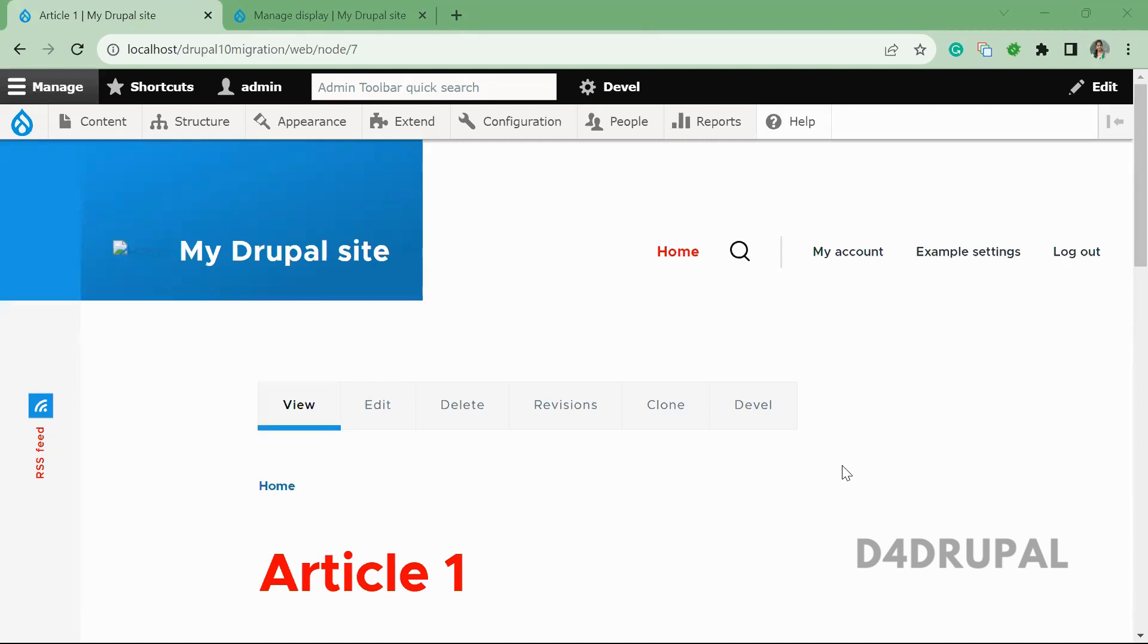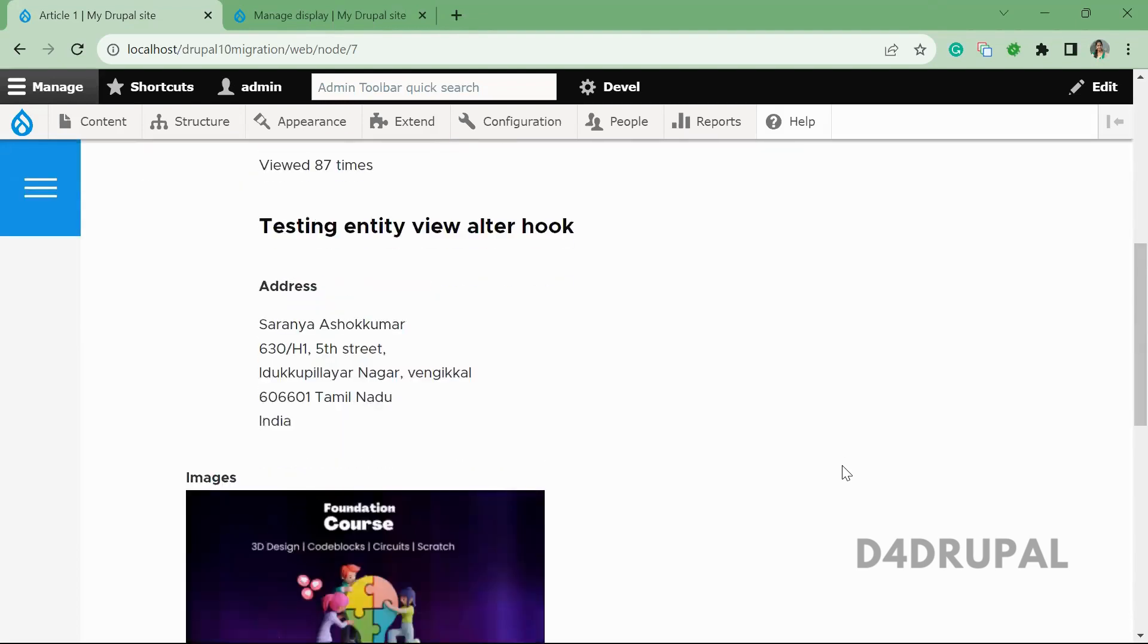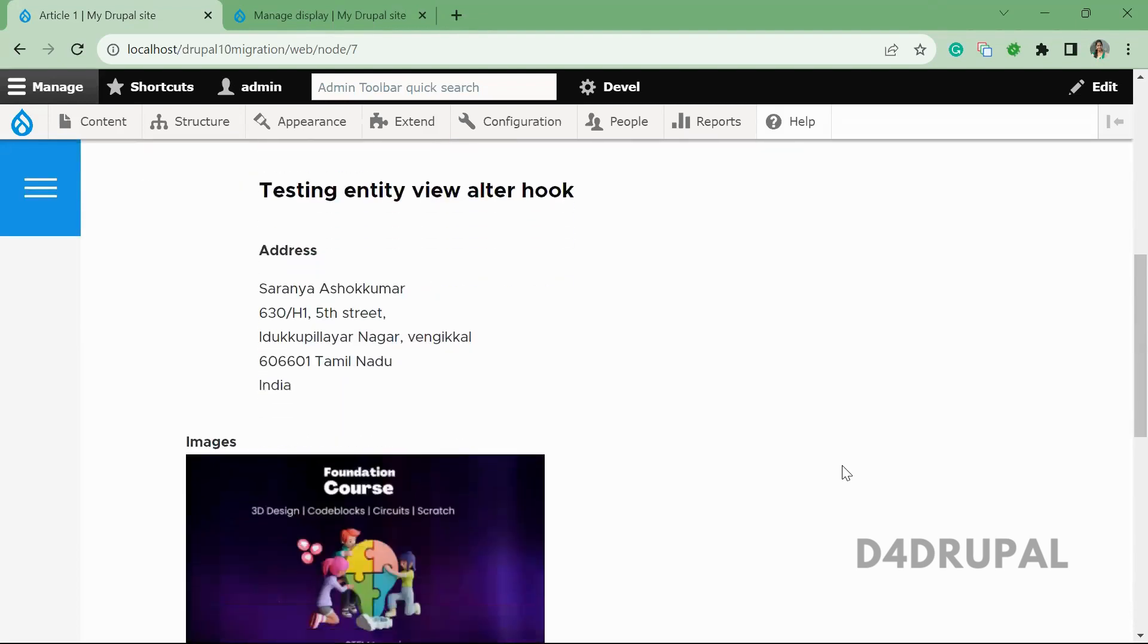Hello everyone, welcome to D4Drupal channel. Today we are going to see about how to get the image path or any file path.